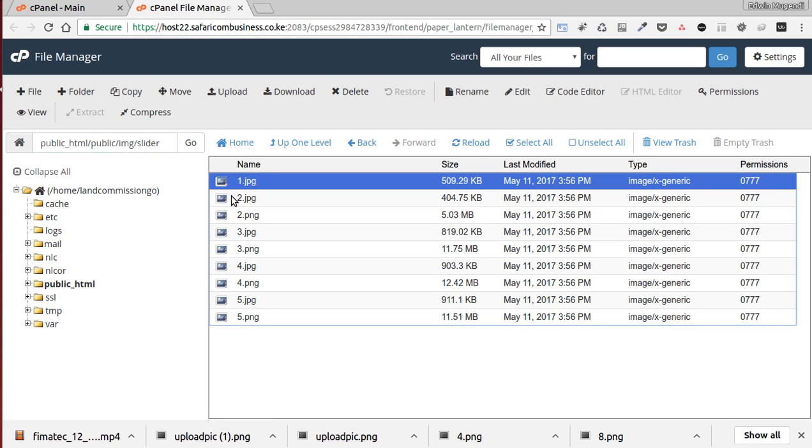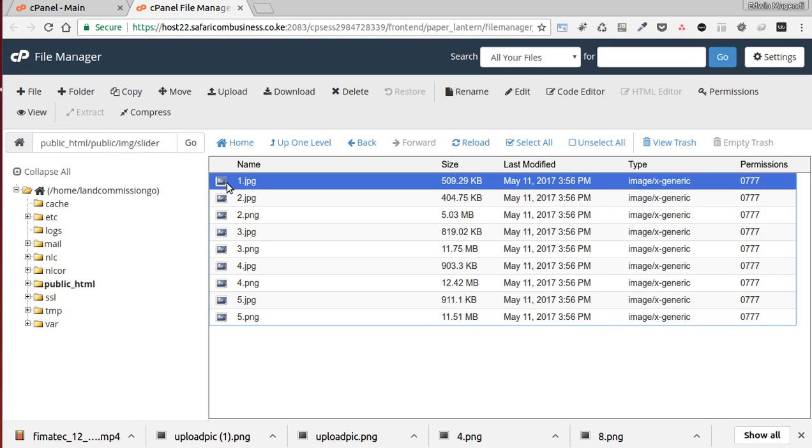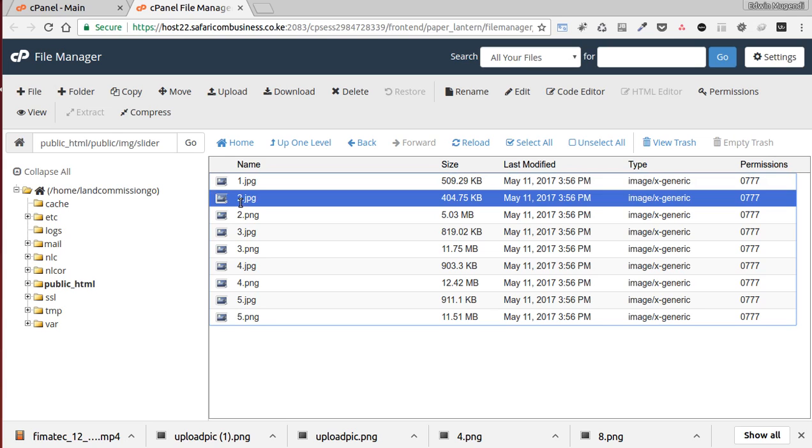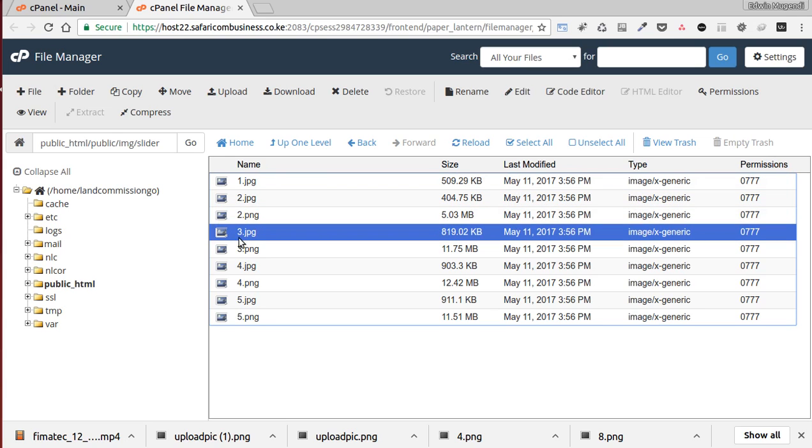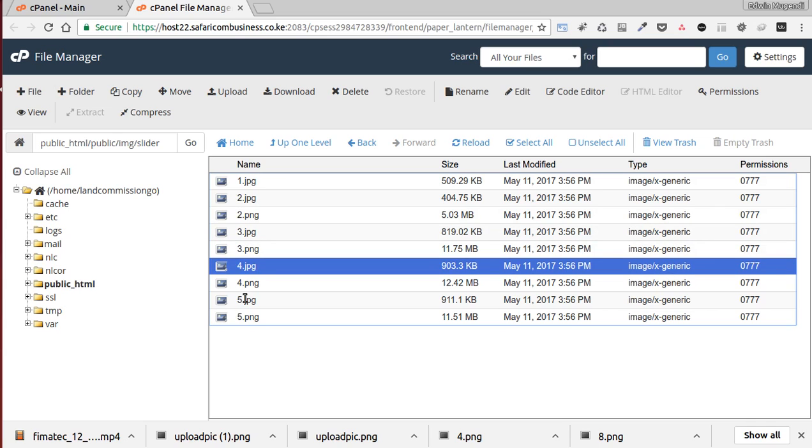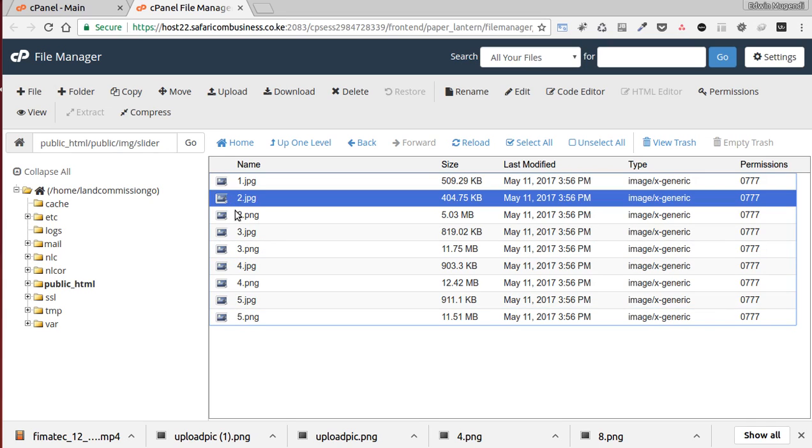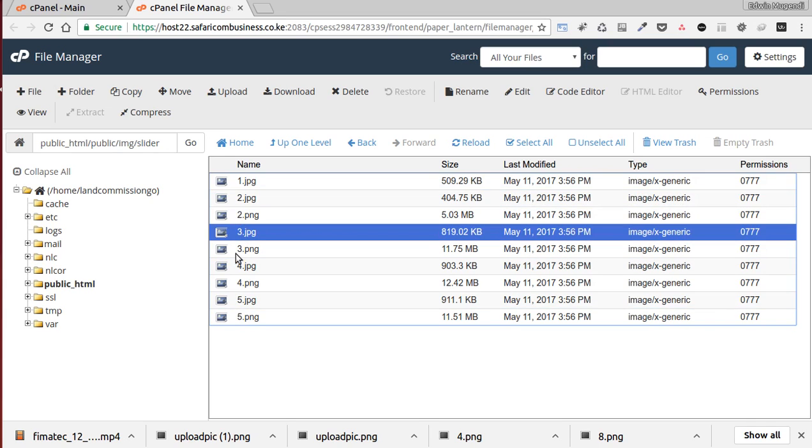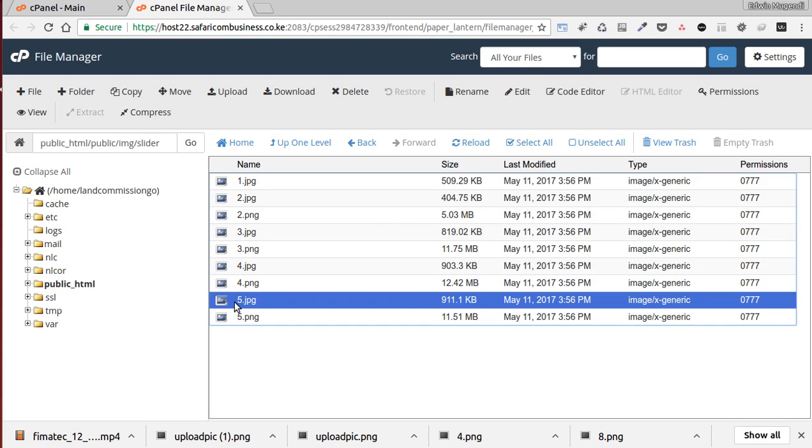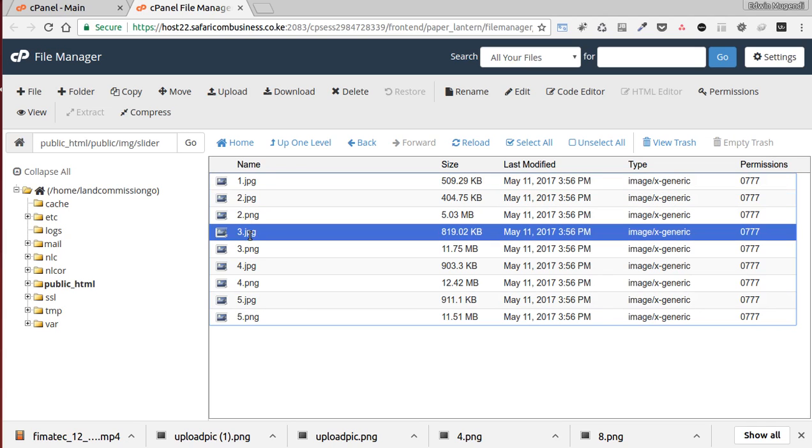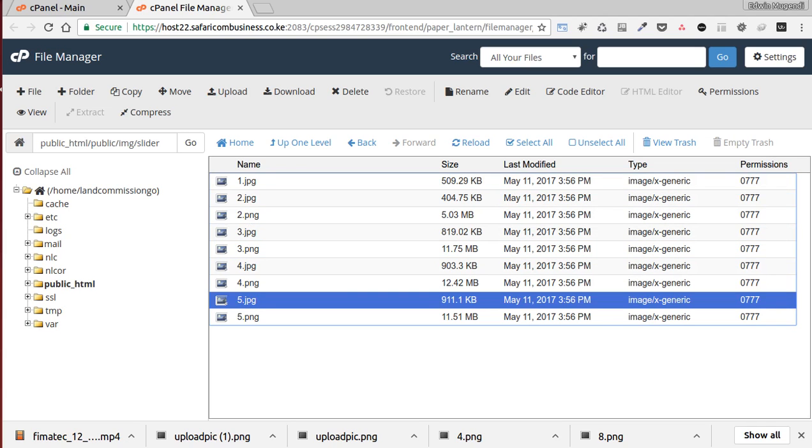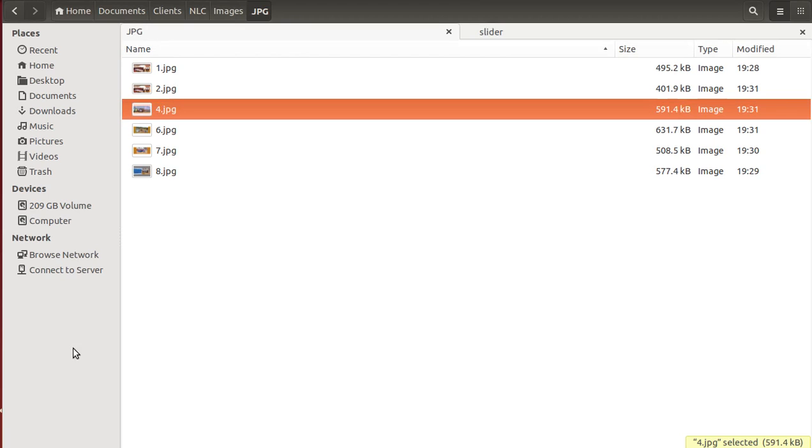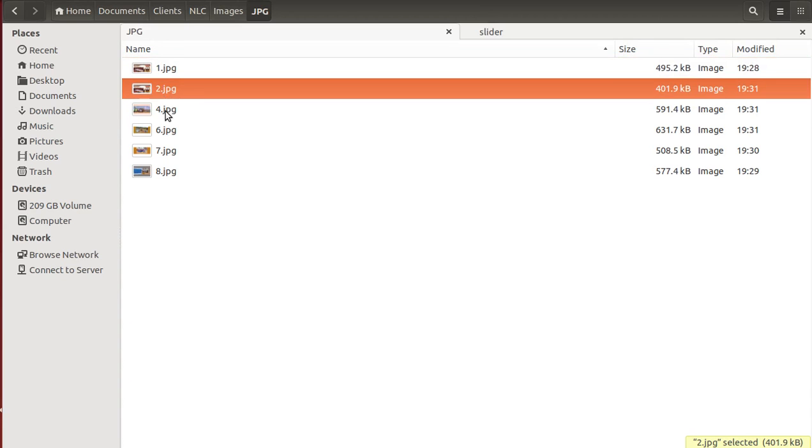So these are the images. You can see the ones that are loaded are the ones in JPEG format. There are one, two, three, four, five. So we just rename this. This will be one, two, three, four, five.